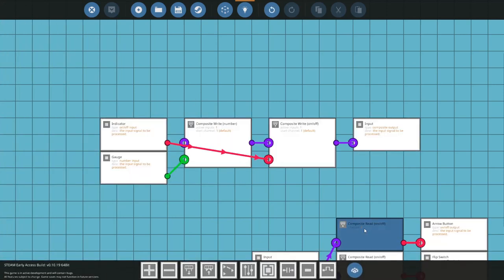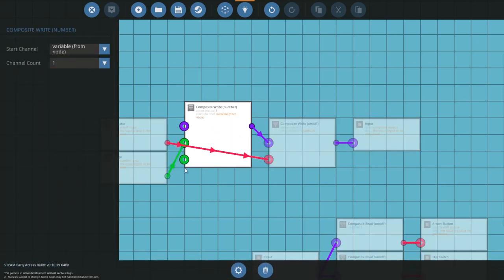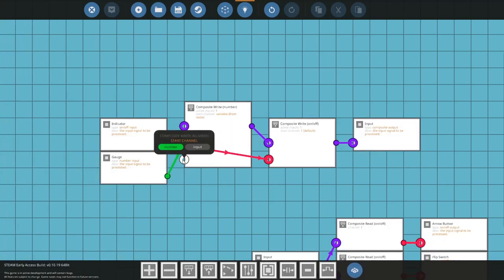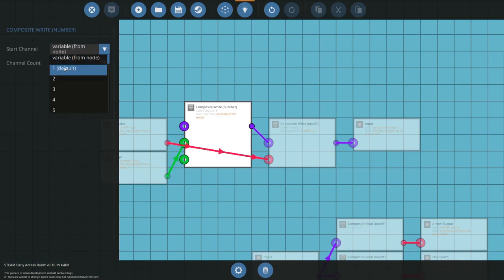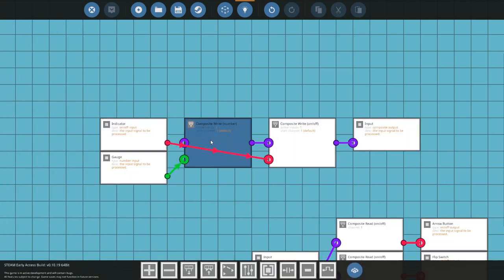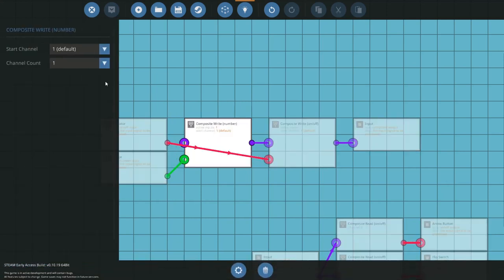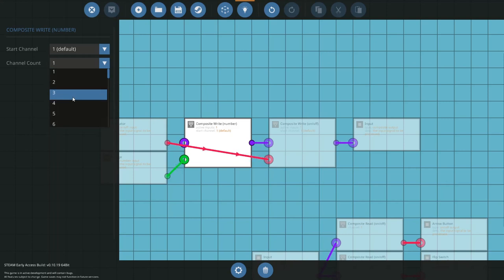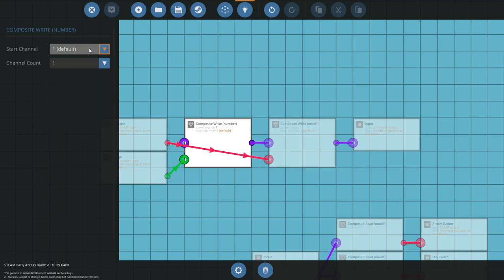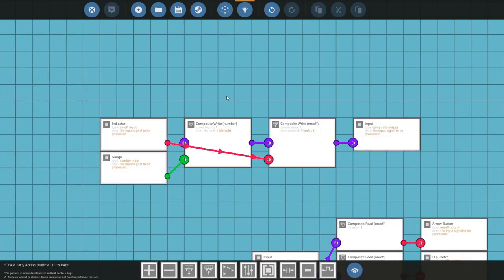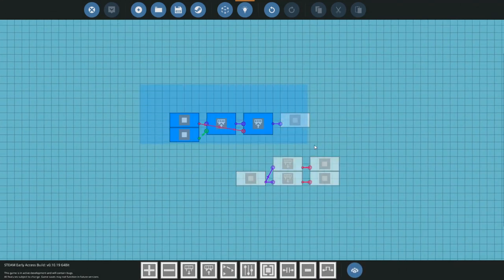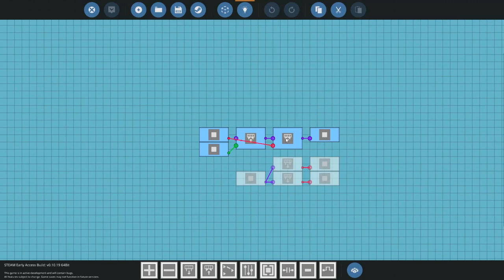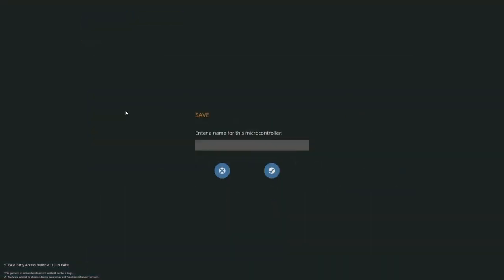You can't do it with these unfortunately. And then also there's a start channel where you can actually have a start channel change from node, the channel that it writes to. Change this, sorry, that's the channel count. But yeah, this is actually all set up. So let's just call this test panel.